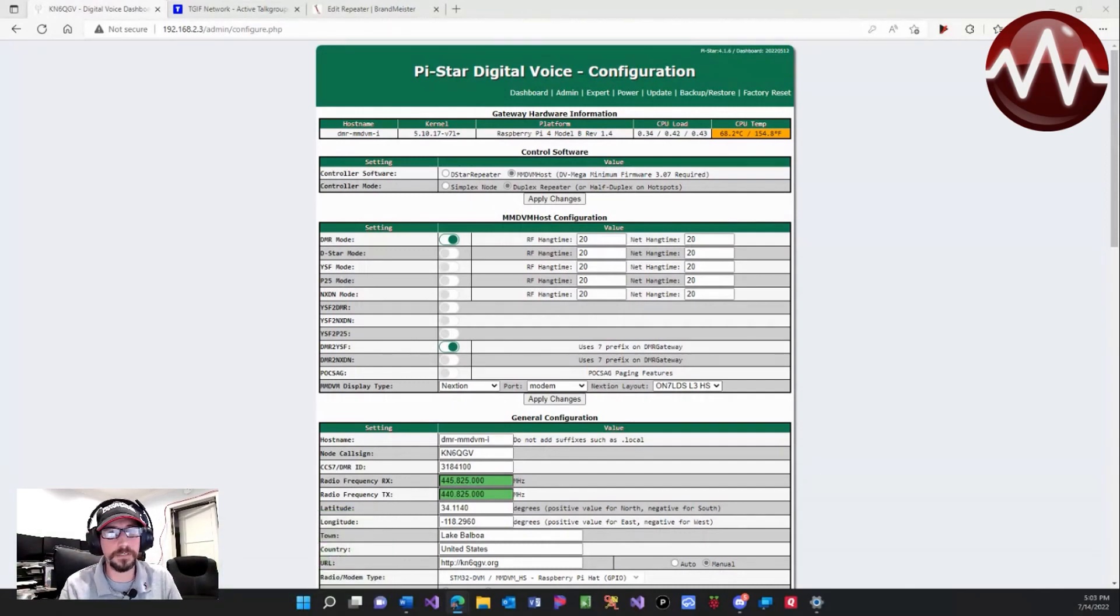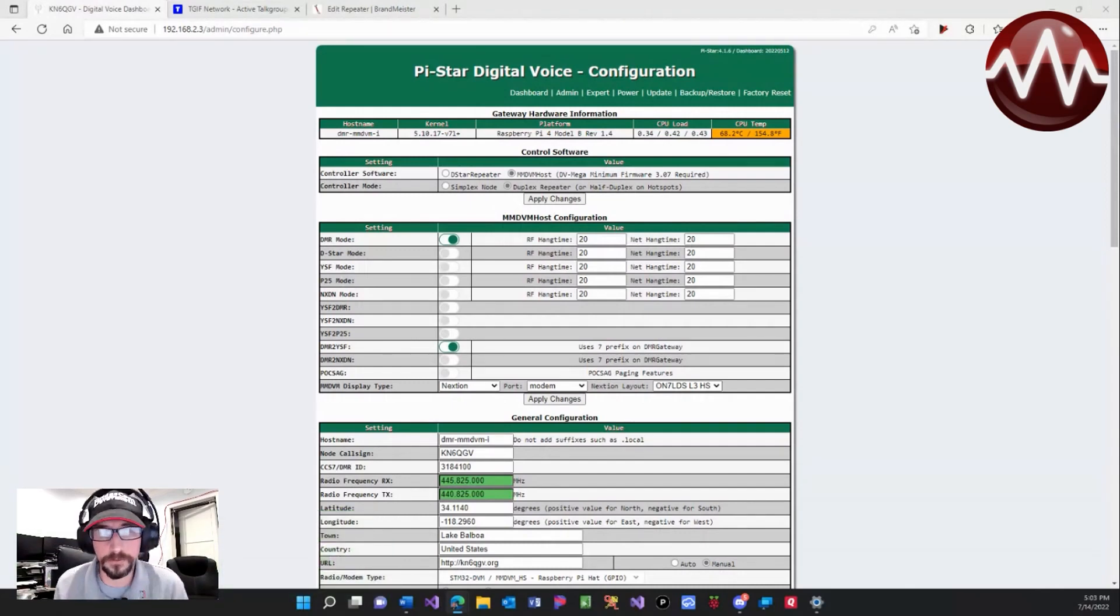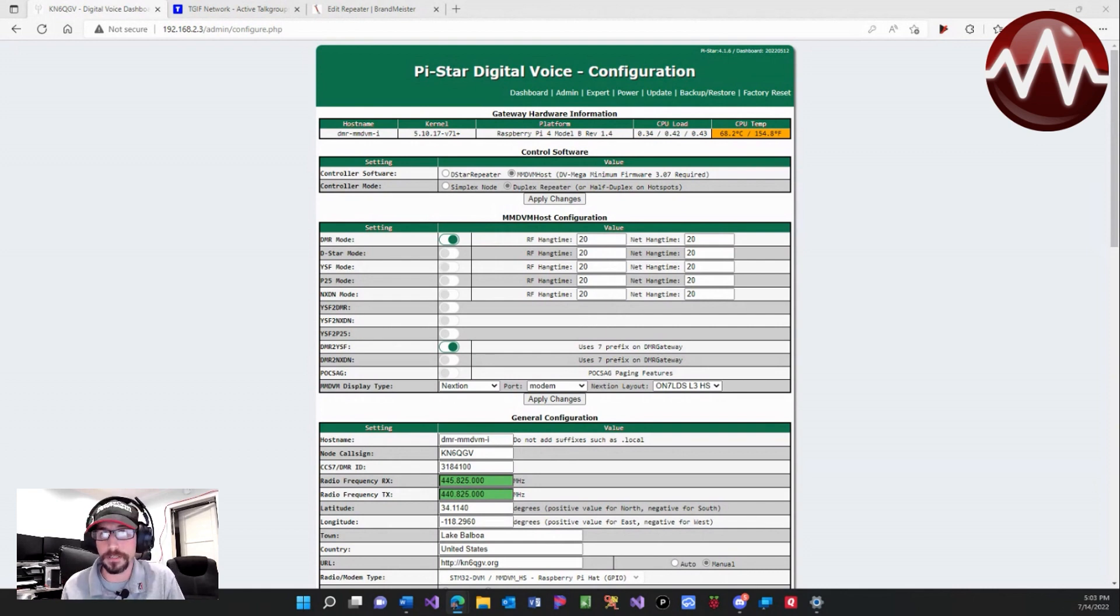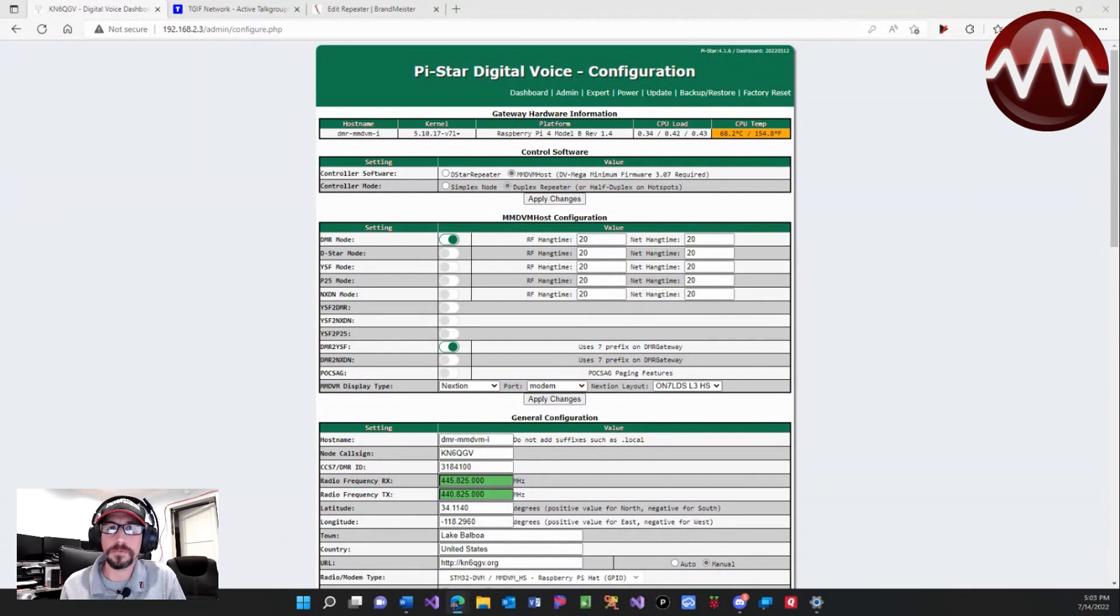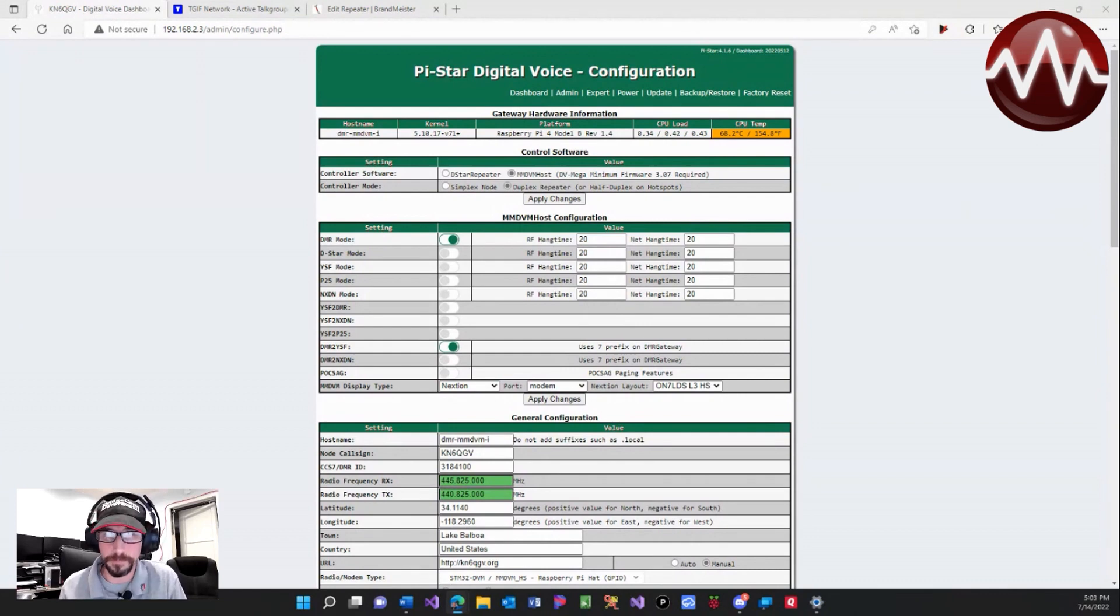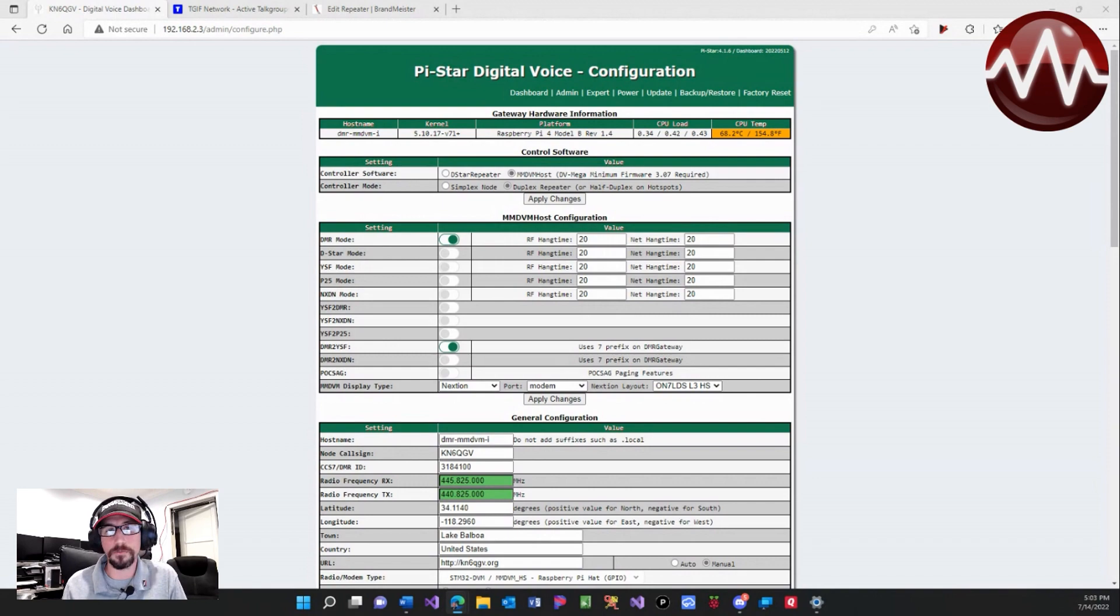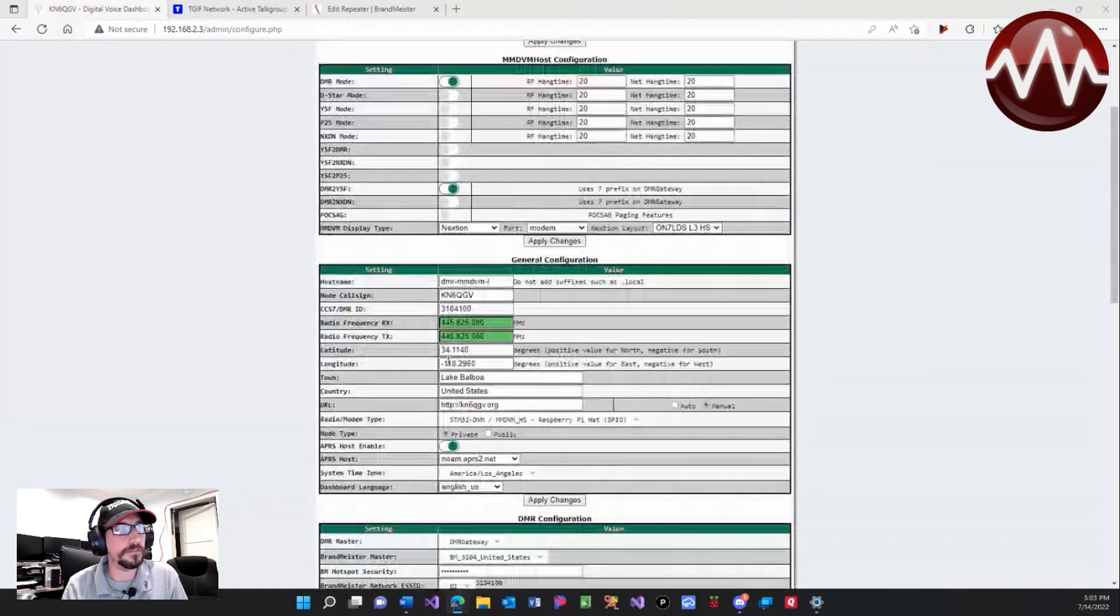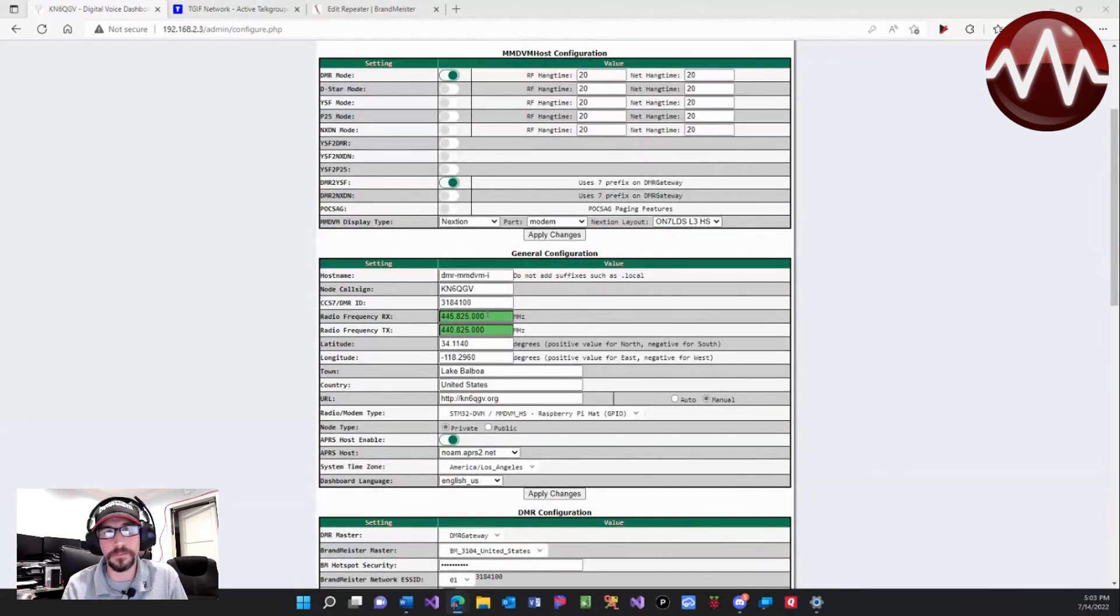As you guys can see here on my screen, we actually have a general configuration. Now we did do this in a duplex configuration yesterday instead of a simplex, so that is just one of the configuration changes you might see here. We're going to go over everything, so as you can see we have...